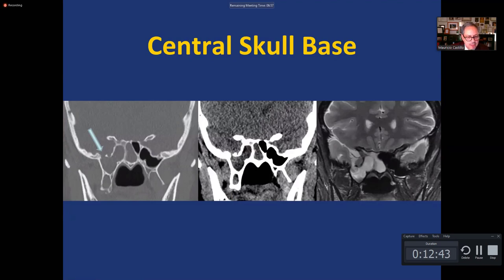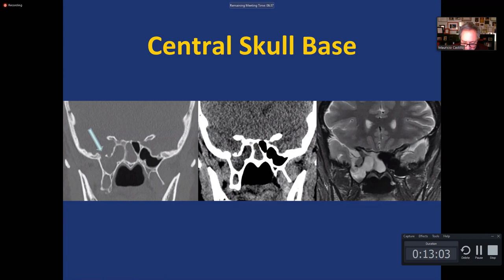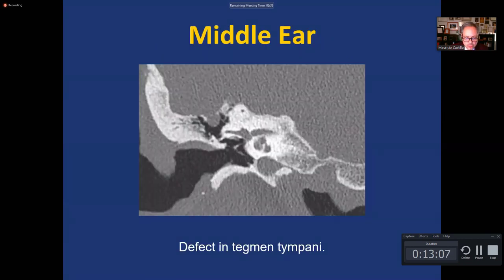In another case, you can clearly see the foramen rotundum and the defect lateral to it on MRI. Through that defect there is no brain — only CSF. That needs to be sealed, and whether they attempt it through an intranasal approach first or go directly to the intracranial extradural approach is a matter of surgeon preference.